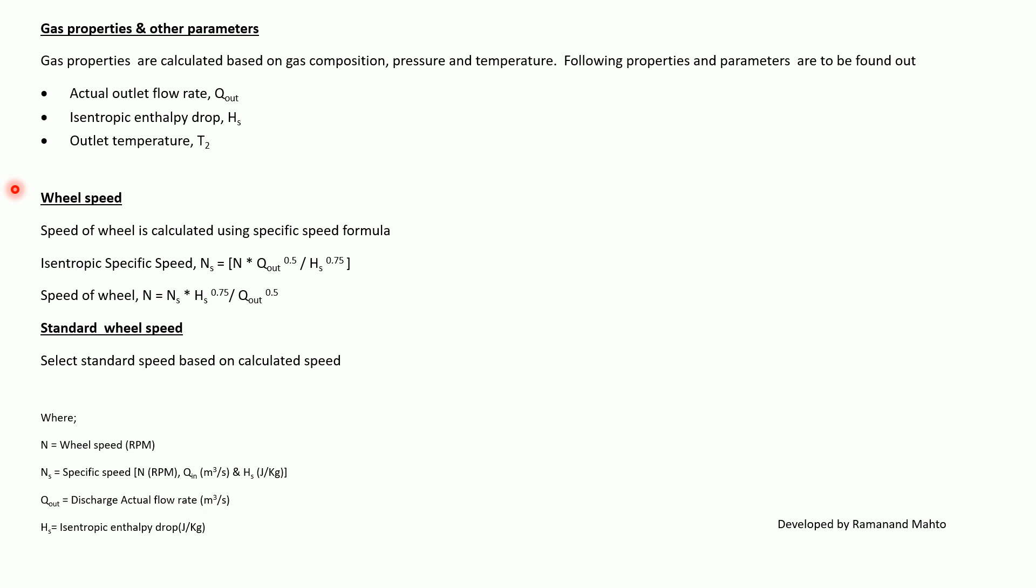From there, speed of the wheel N is equal to N_s times H_s to the power 0.75 upon Q_out to the power 0.5. Now standard wheel speed: select the standard speed based on the calculated speed.